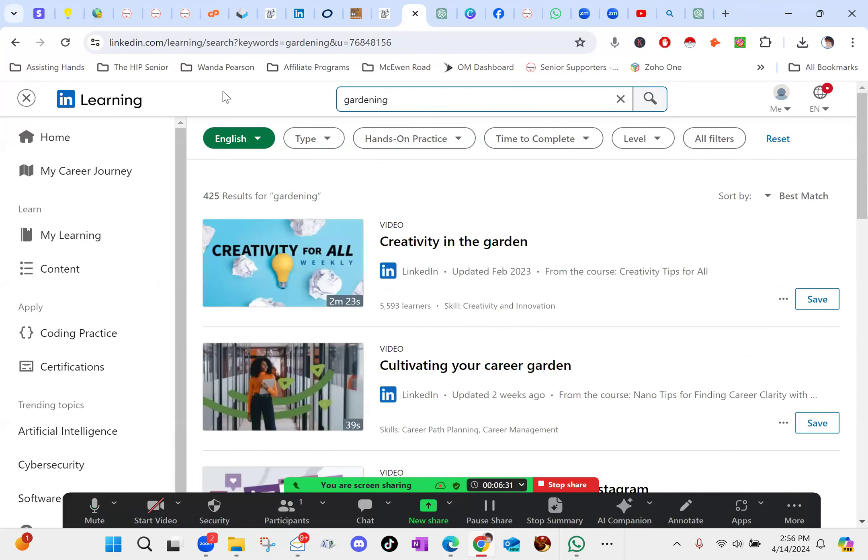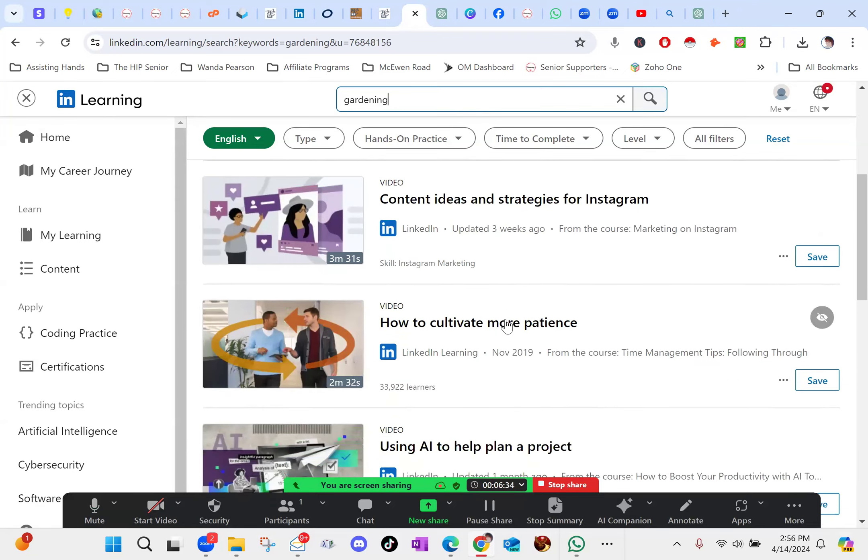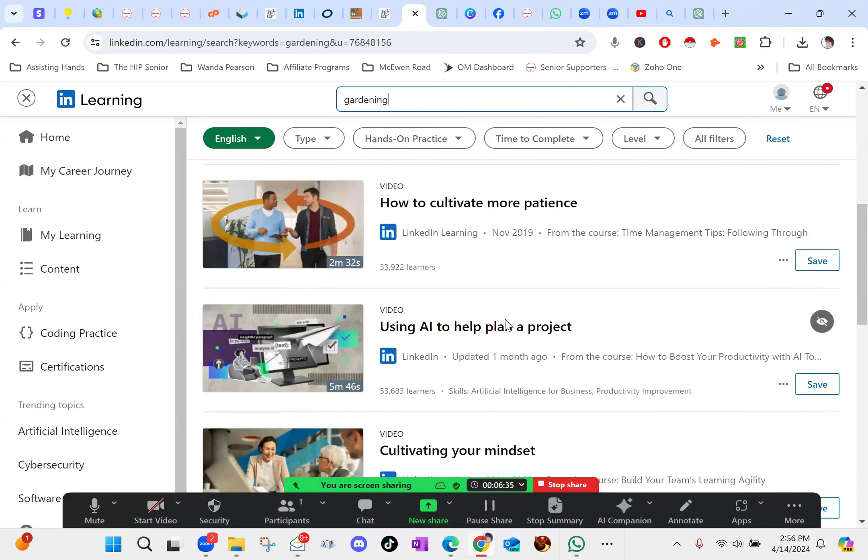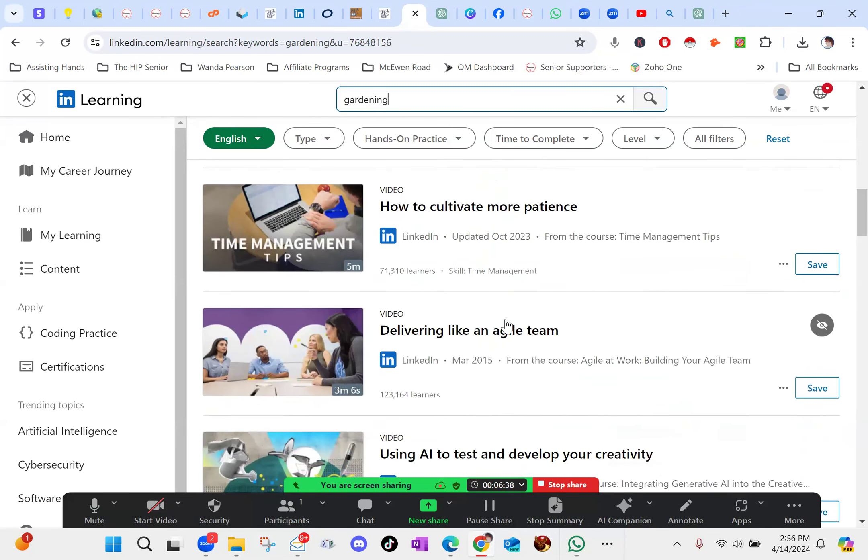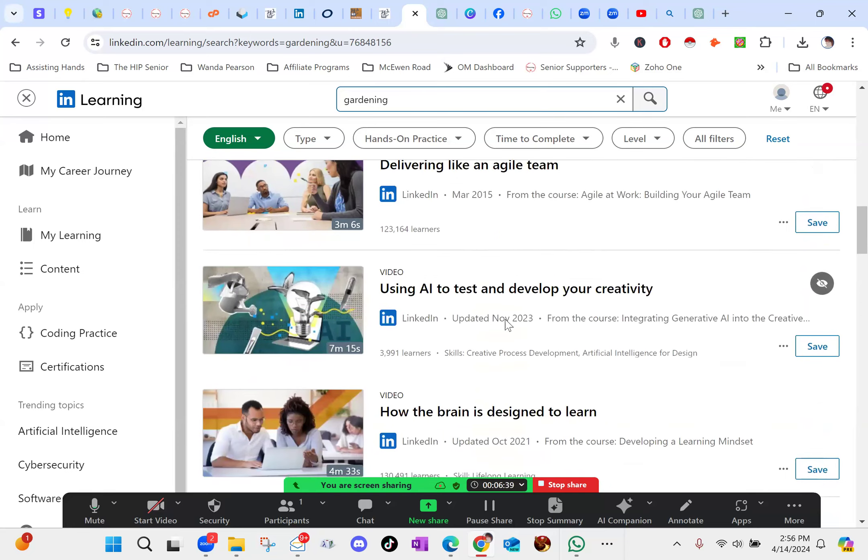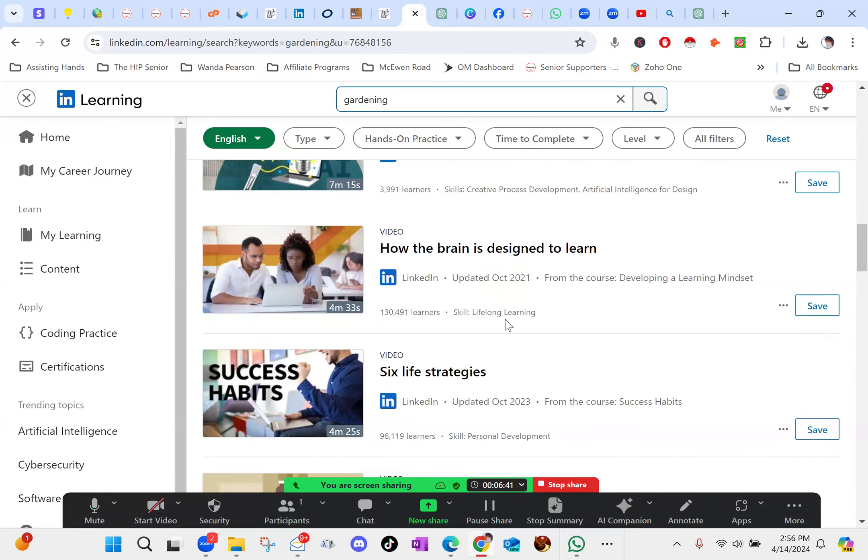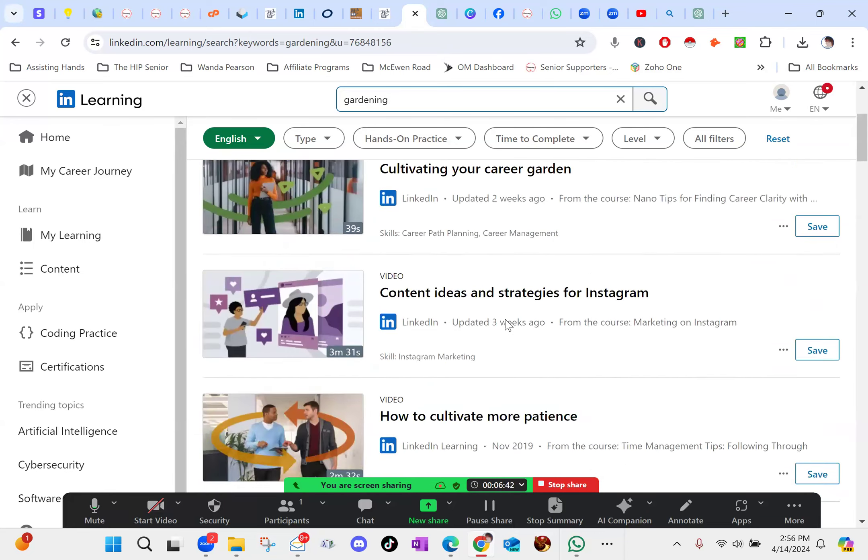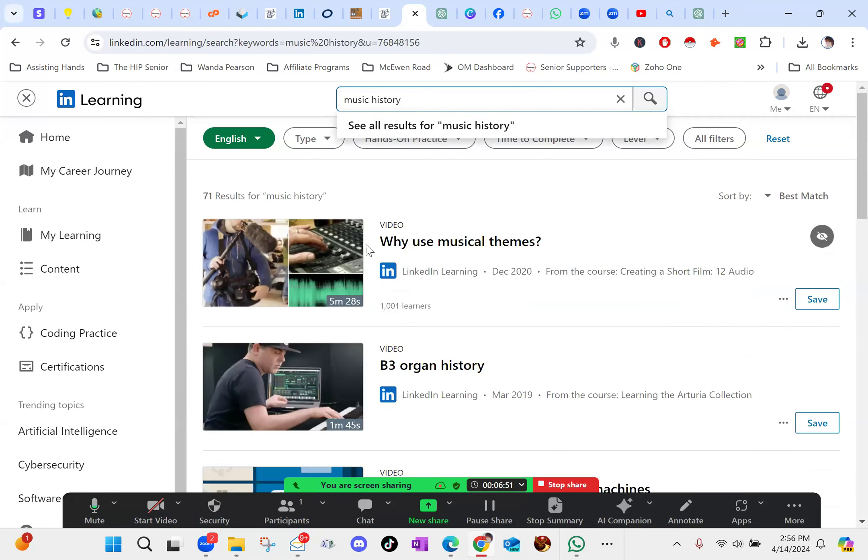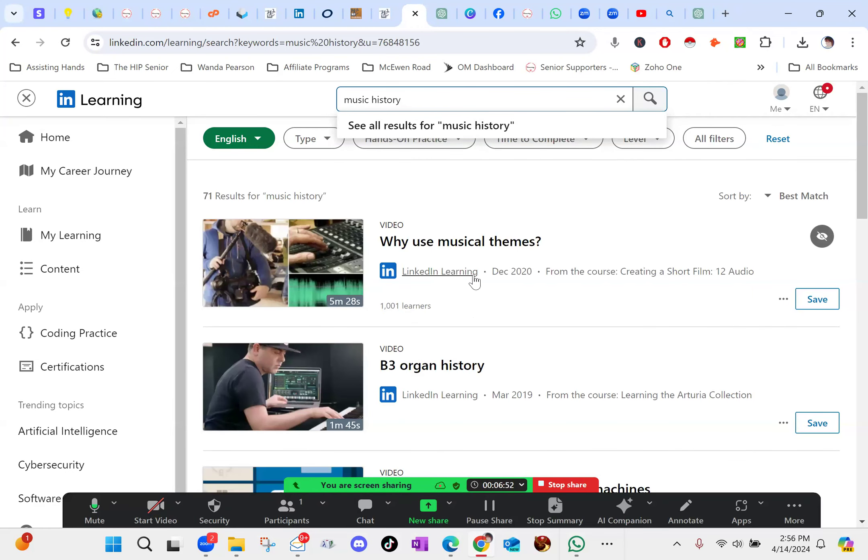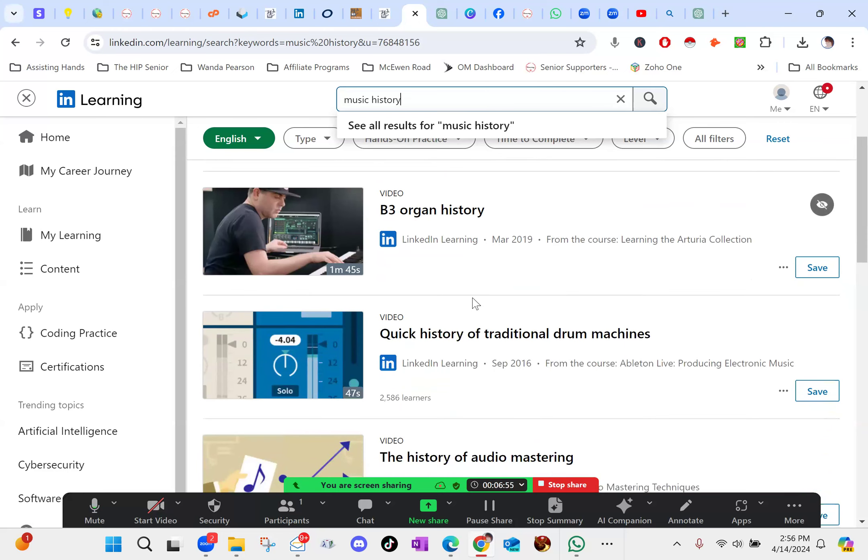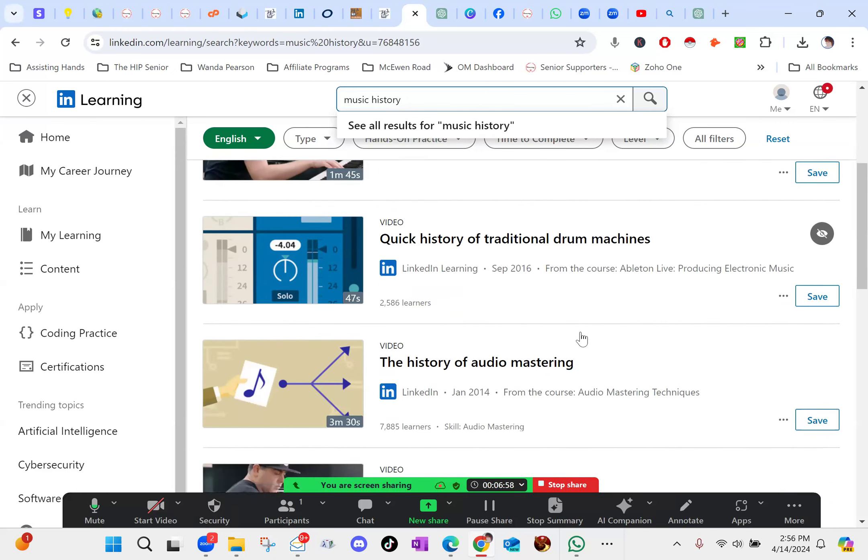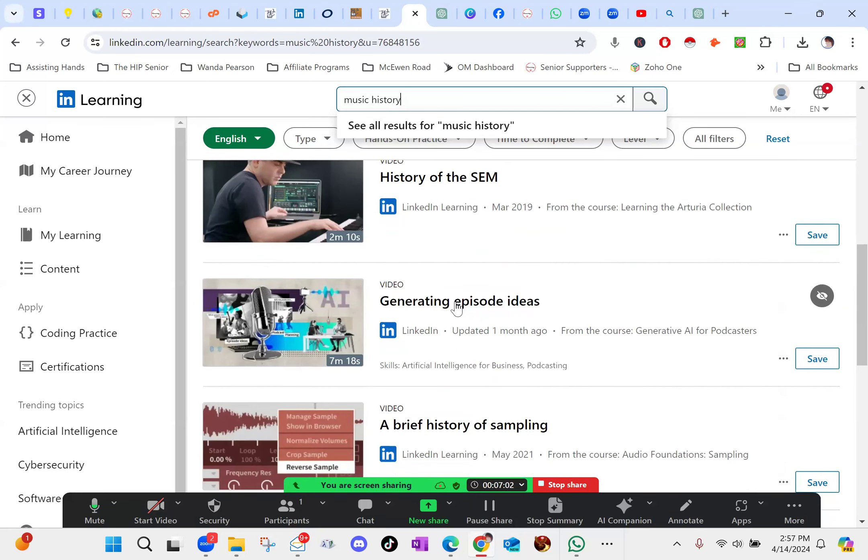I just saw one that said garage bands. These look like they're business gardening type stuff, but you never know. You can take a course maybe on music history, musical themes, organ history, traditional drum machines history. So it kind of teaches you all kinds of stuff.